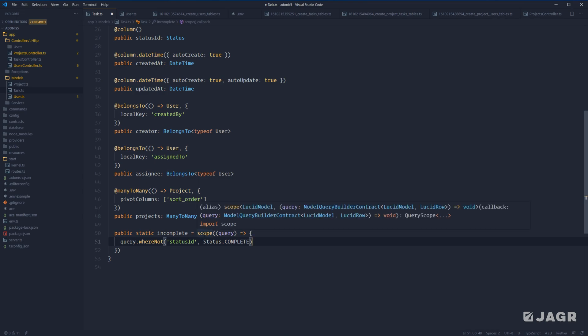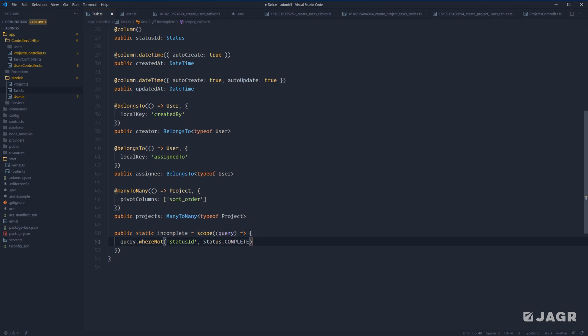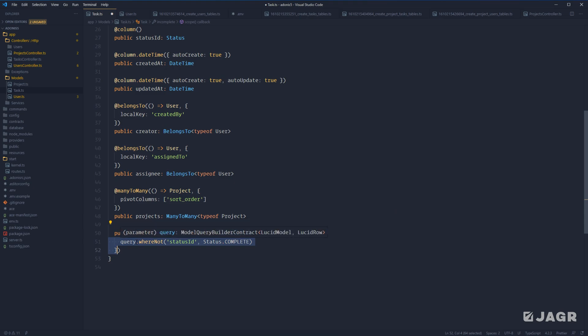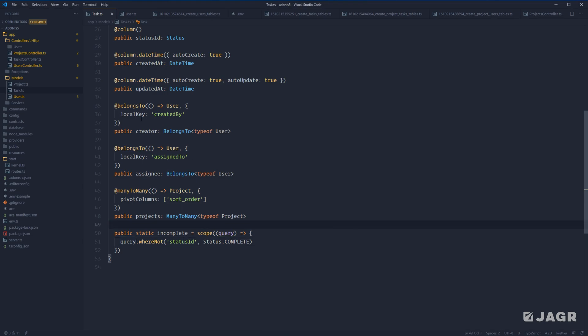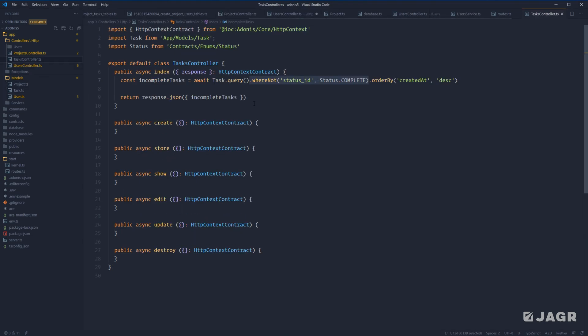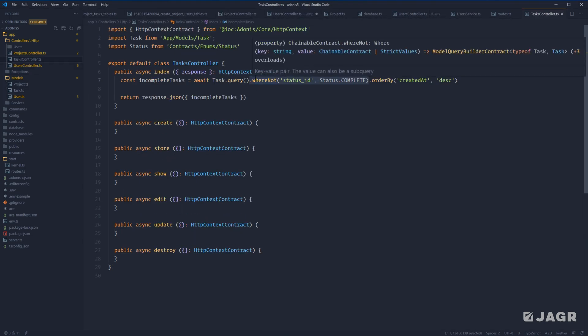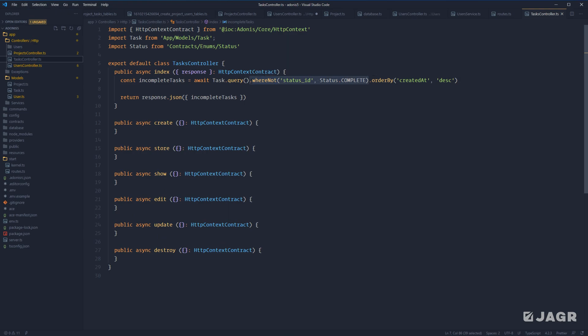So we call `scope`, provide a callback function, and the callback is given a query instance. Off of that query instance, we can chain any query builder methods we need for this particular scope. Let's save that and jump back into our task controller to replace the where-not statement with our newly defined query scope.